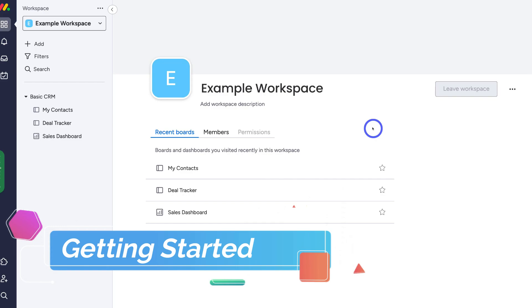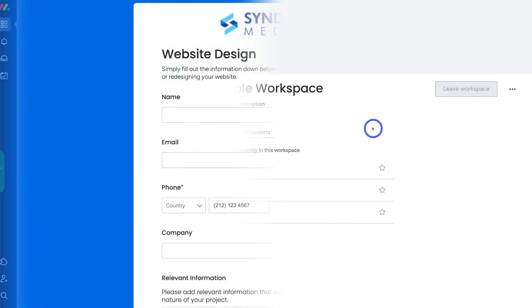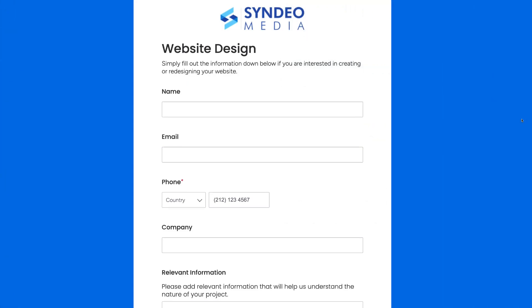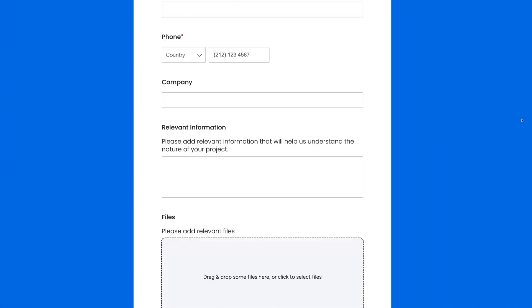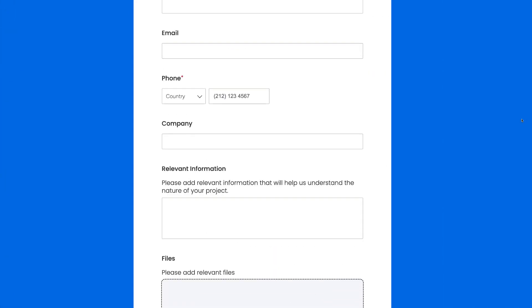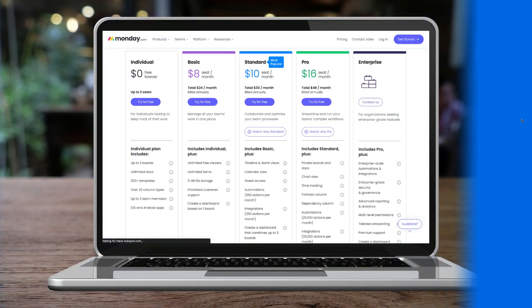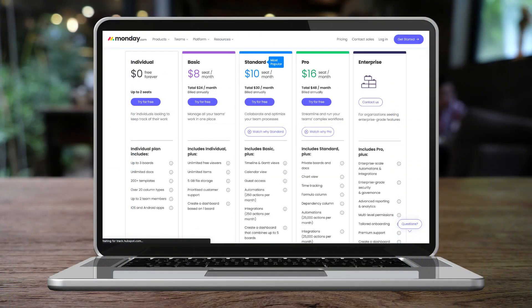Let's go ahead and create, set up, customize, and then embed our Monday forms into our website or share them across our different channels to collect important data. It's important to note that Monday forms are available but limited in terms of customizations in the free plan that Monday offers.